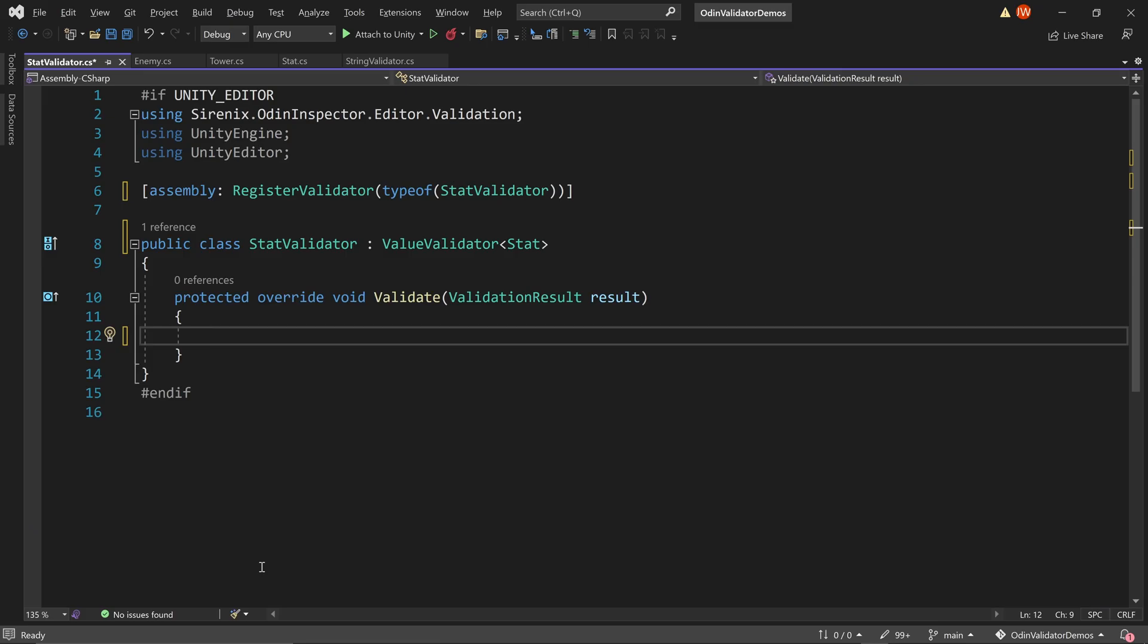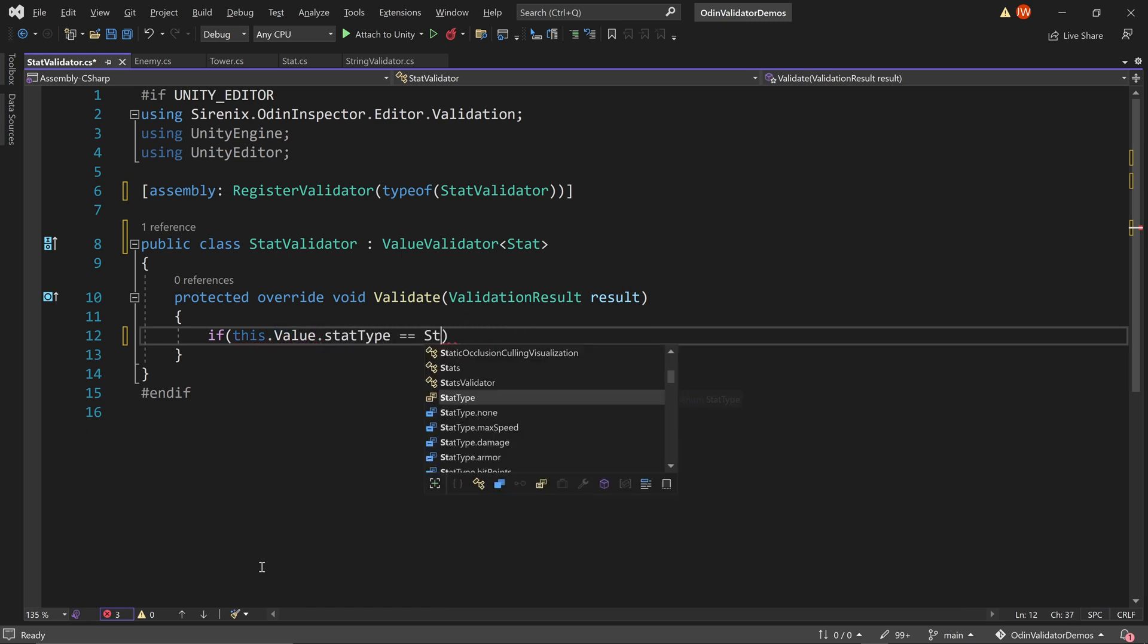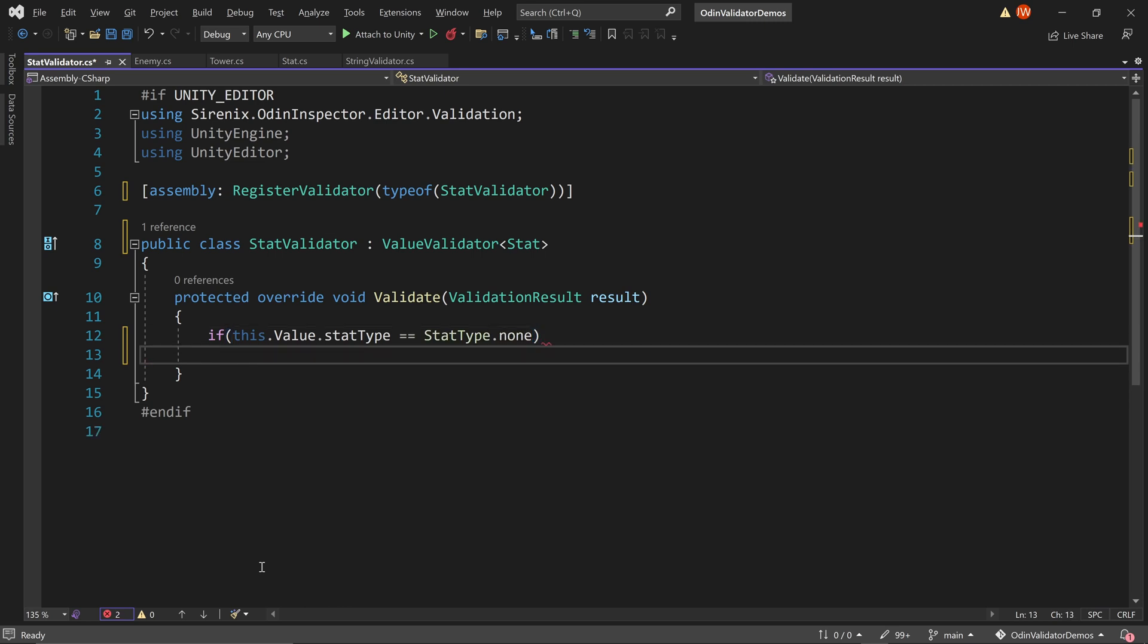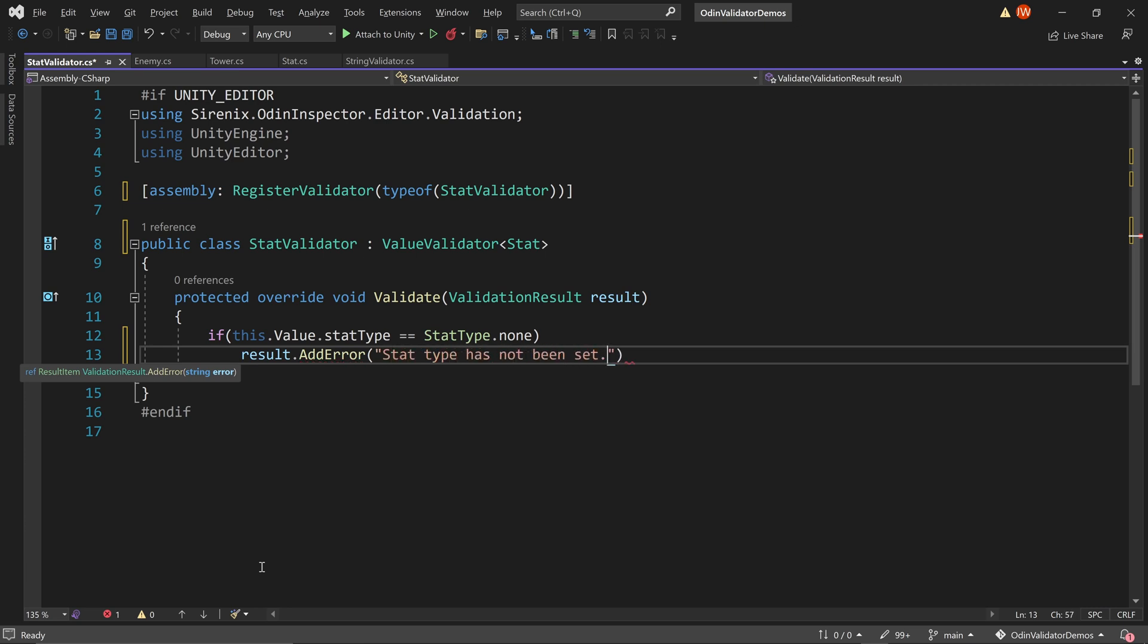For our example, we'll want to check that the stat type is not none. We can do this by accessing the stat type and any other public properties with this dot value. If the stat type is of the type none, then we want to display an error message to remind ourselves or the designer to set the value appropriately. Once again, we can display an error message with result.addError, adding the message as a string.